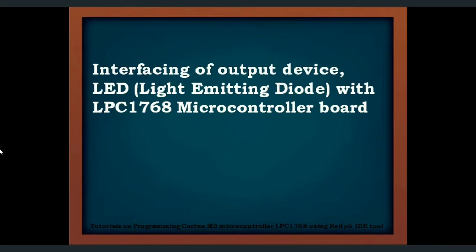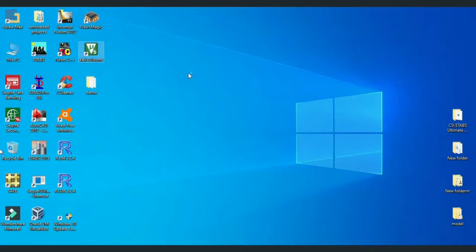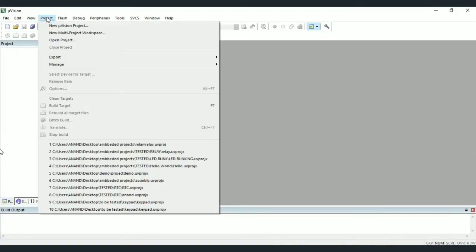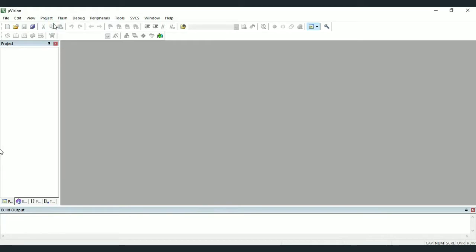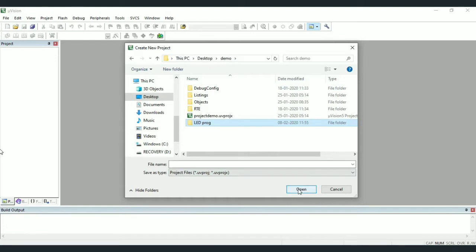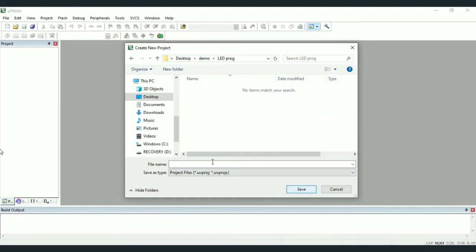In this lecture let us go through interfacing of output device LED, that is light emitting diode, with LPC-1768. Let us open software and create new project. I will create a new folder called LED project in the folder demo which is available on the desktop.